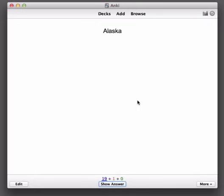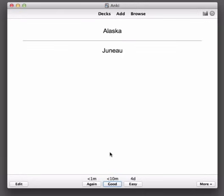Okay Alaska I think was Juneau. Let's show the answer. I'll press the space bar this time. Juneau okay I was correct and again I'd like to practice again in ten minutes so I will choose Good here.